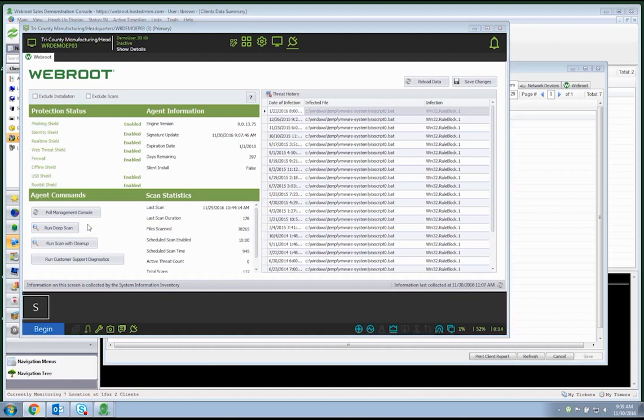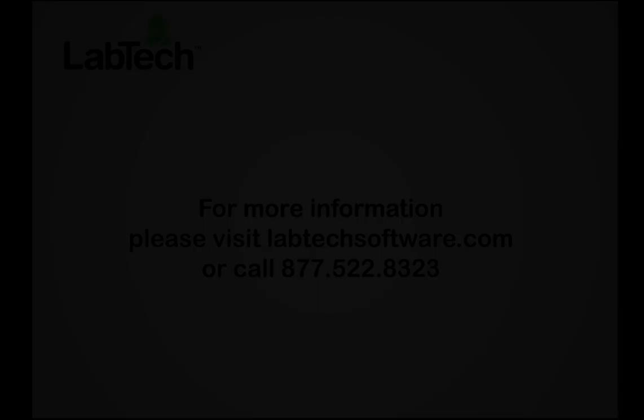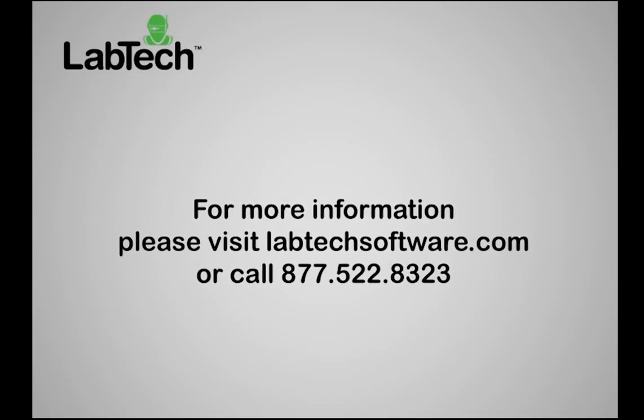Thank you for your time today. If you would like further information about WebRoot through LabTech, please reach out to LabTech Software.